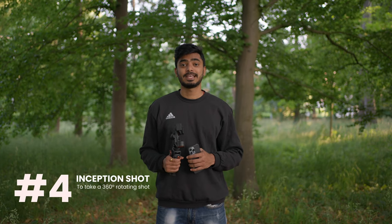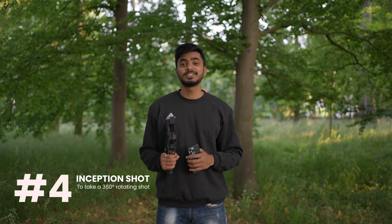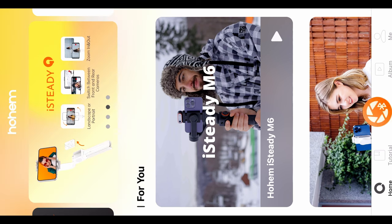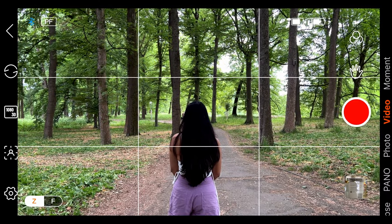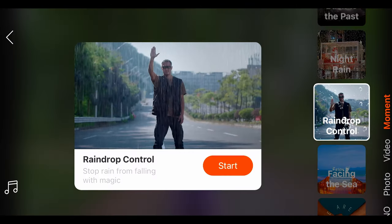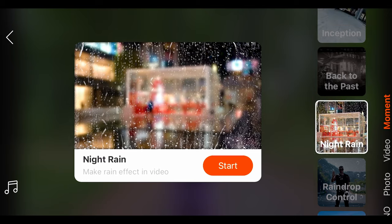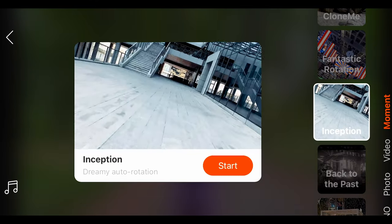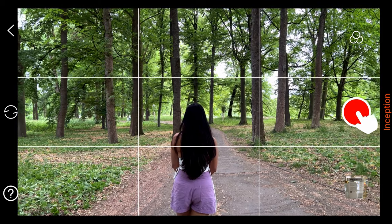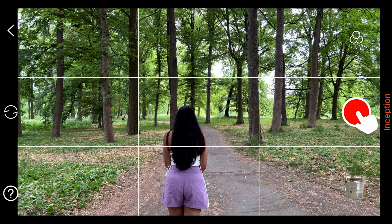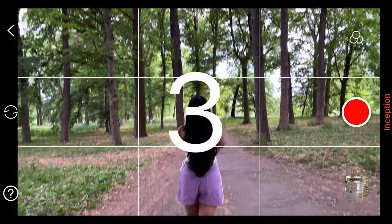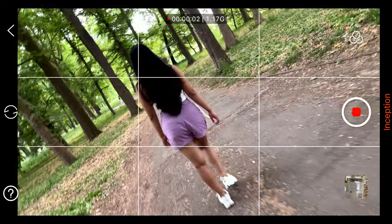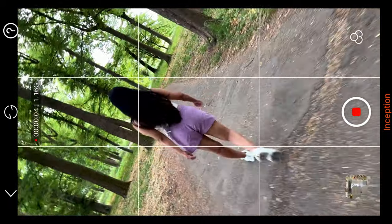The fourth feature is the Inception Shot — this is a really cool feature that this gimbal offers. For that, you need to go into the Hohem Joy app and click on the Bluetooth icon, then at the upper right side go to movement mode. On the right side you can select Inception, then click on start. Click the start recording button and it will count down 3, 2, 1 and take this amazing rotating shot.